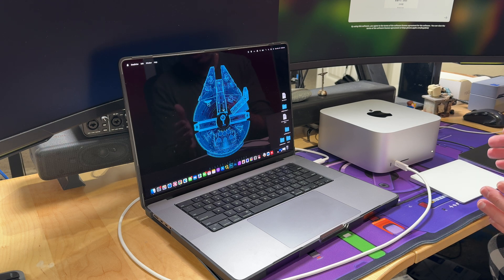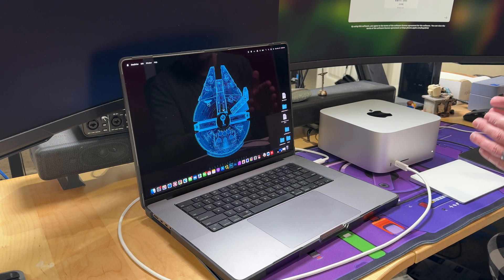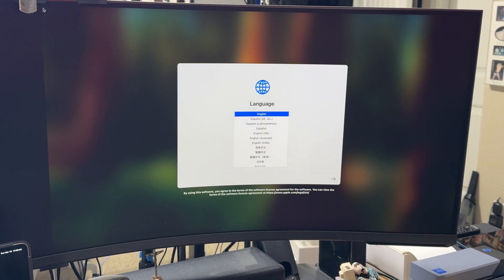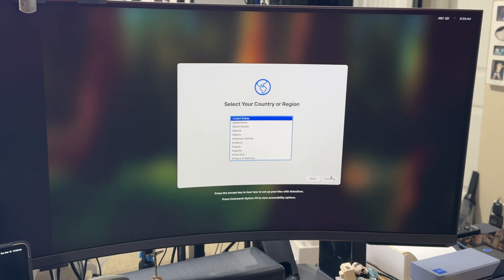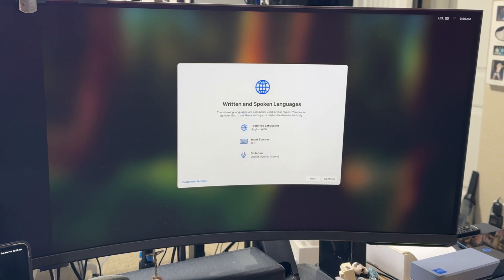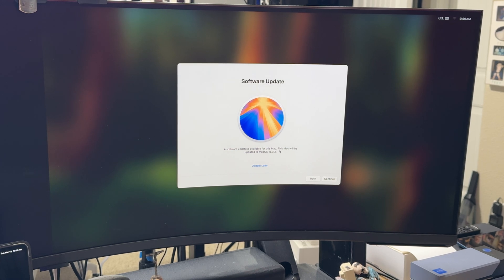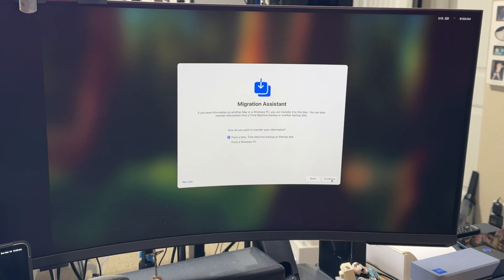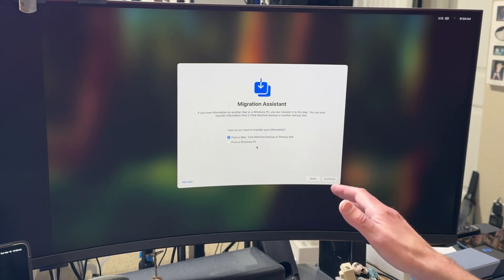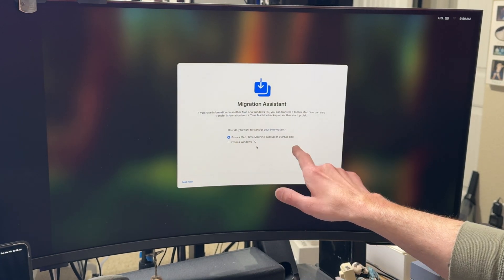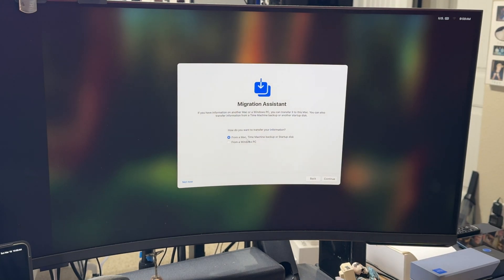This is to show you that you can transfer from a totally different Mac onto a whole new Mac system. So we have the Mac Studio all ready to go. We'll select English, United States, skip accessibility options for now, defer the software update, and acknowledge data and privacy. Now we're into the Migration Assistant on the new Mac — make sure you select 'From a Mac, Time Machine backup or startup disk,' not the Windows PC option.